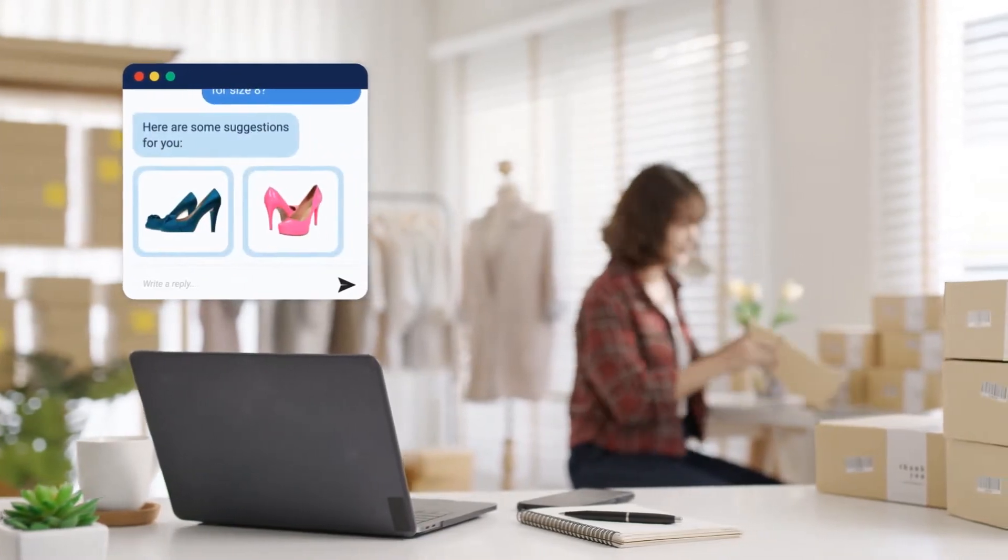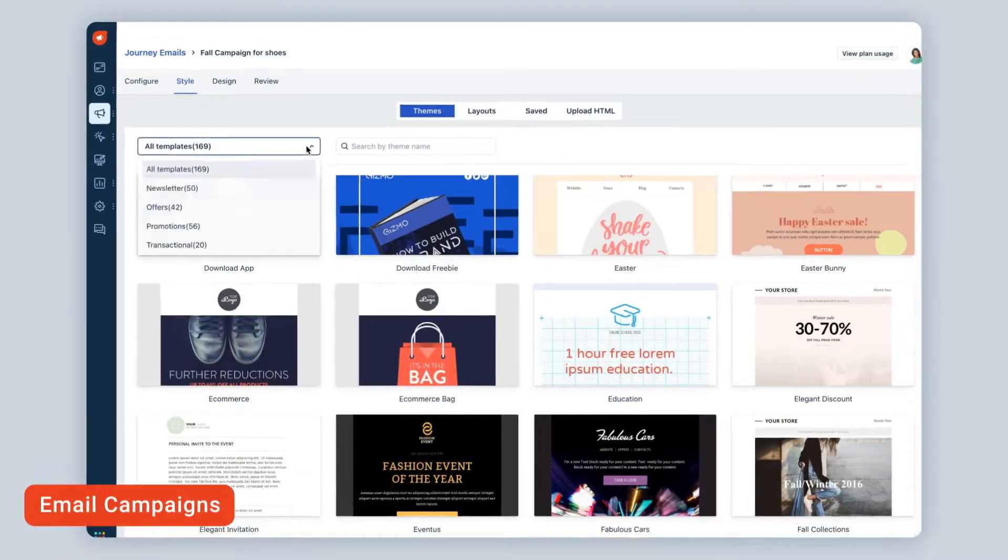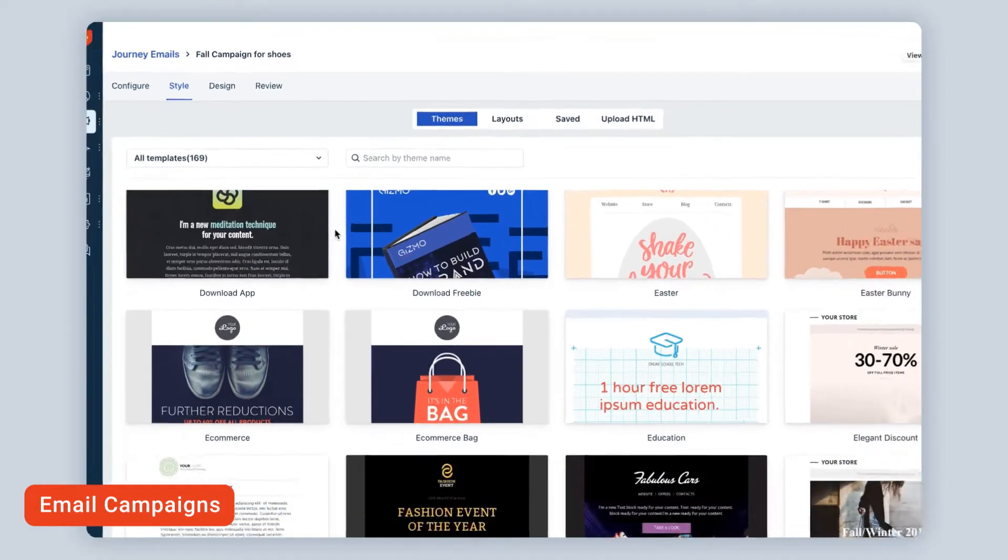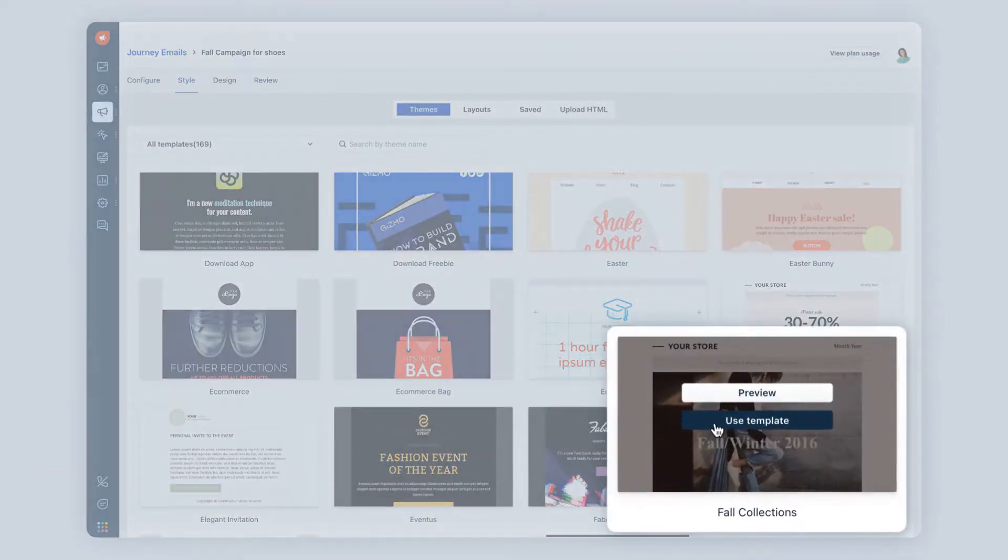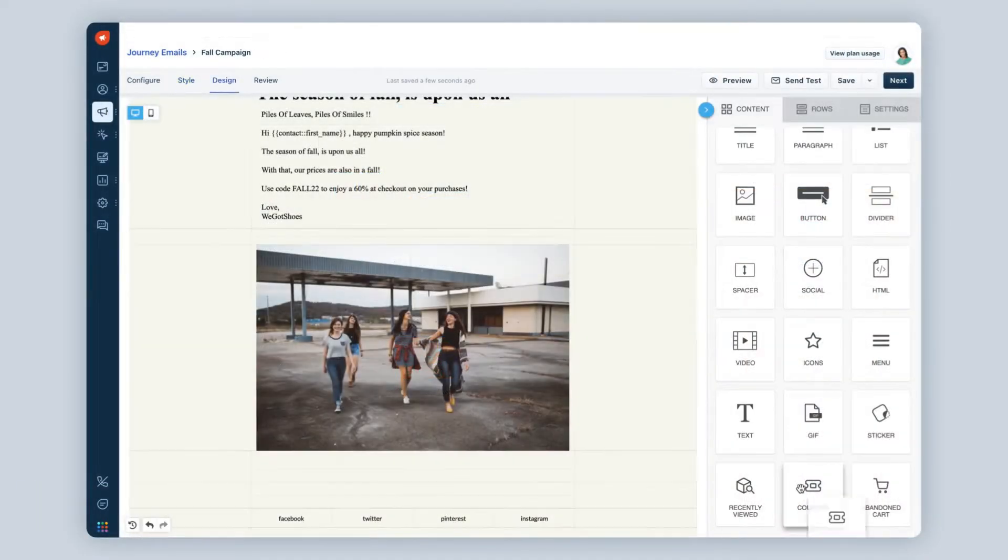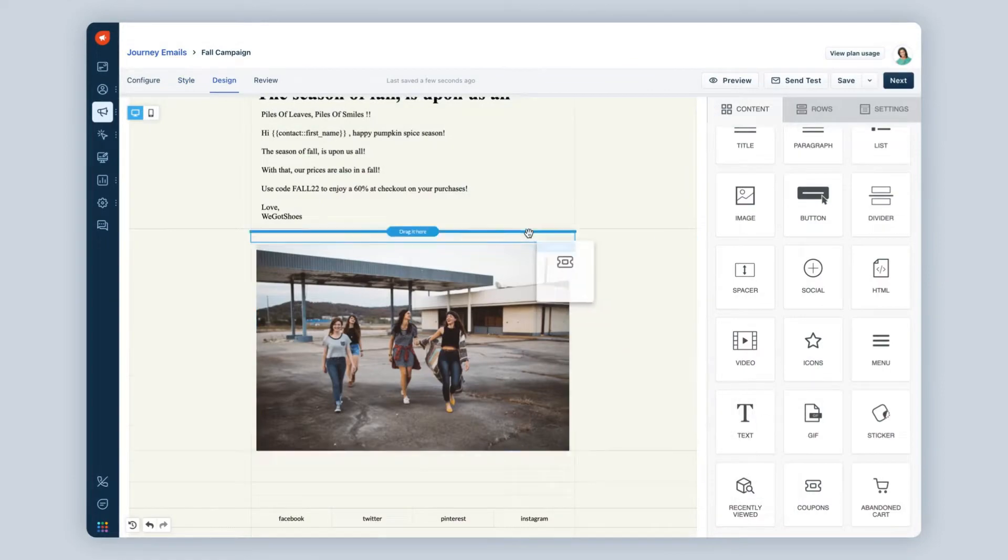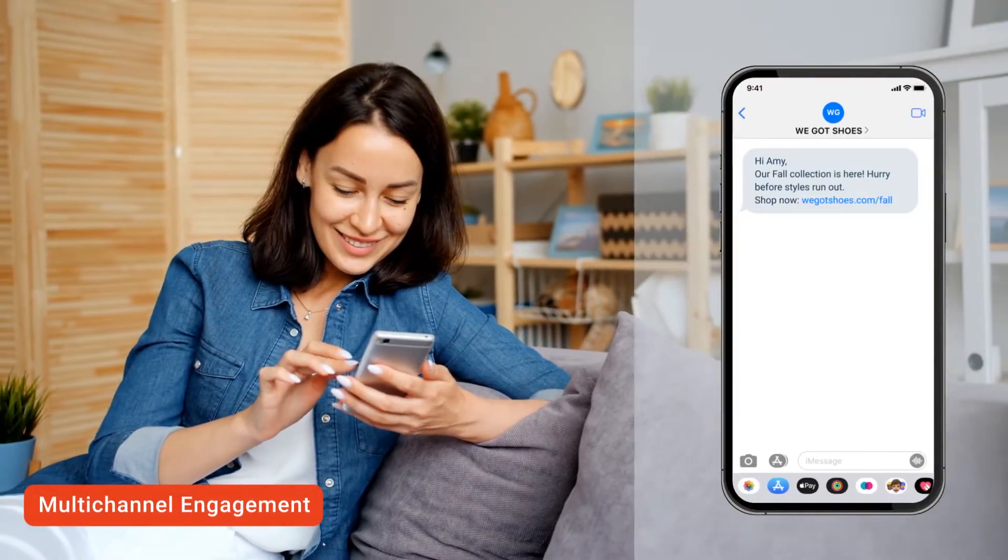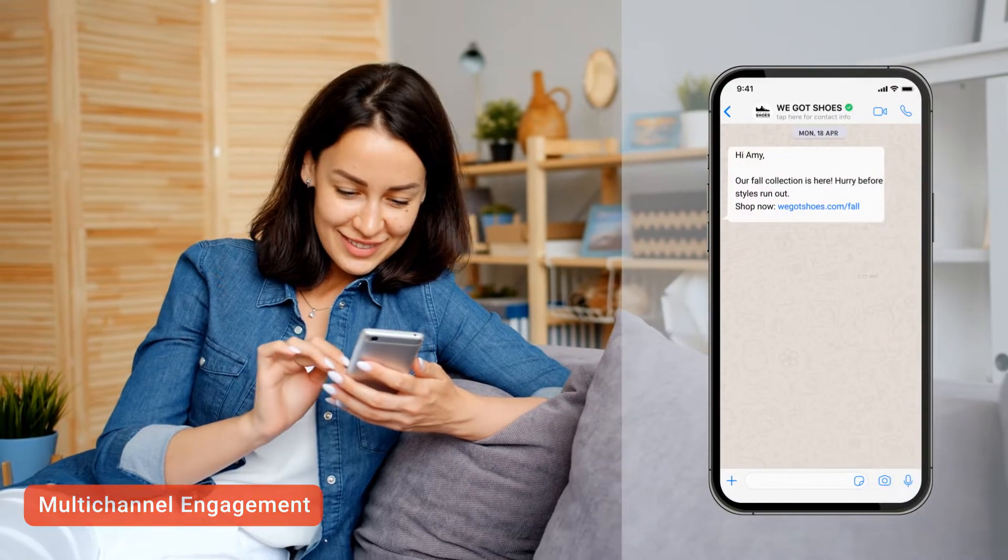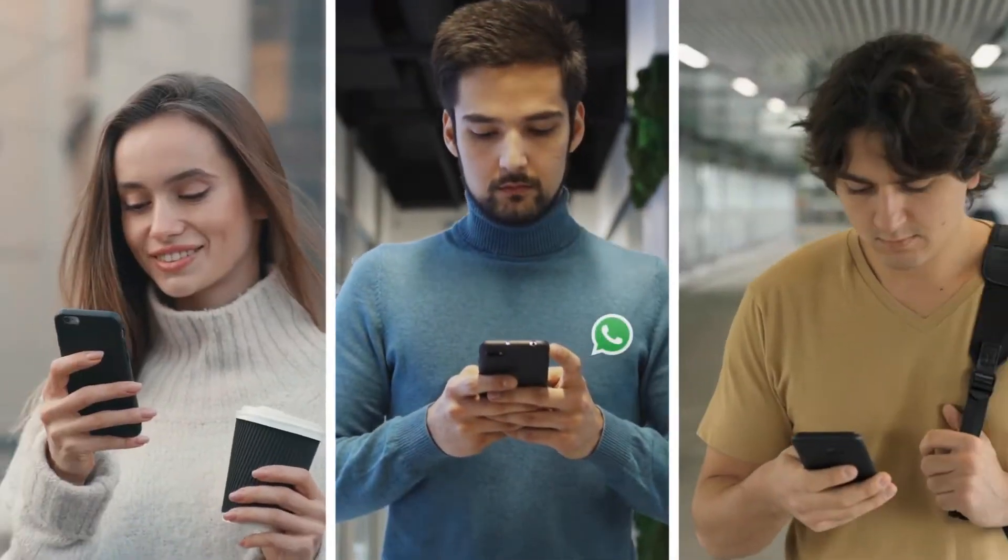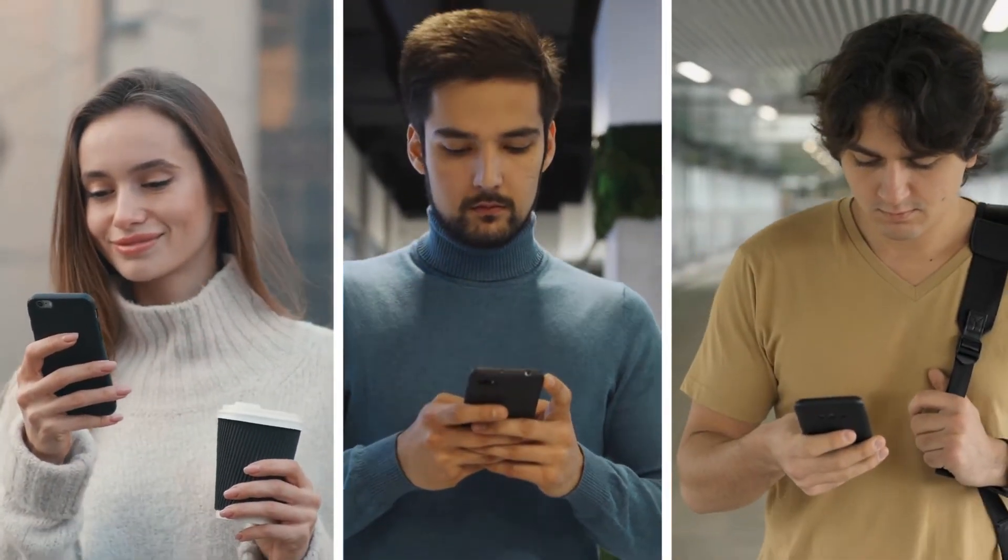Here's how it works. Attract customers with targeted email campaigns. Choose from a wide range of templates and just drag and drop to customize. Reach your customers on their mobile devices with SMS and WhatsApp campaigns, and send messages across channels with one solution.